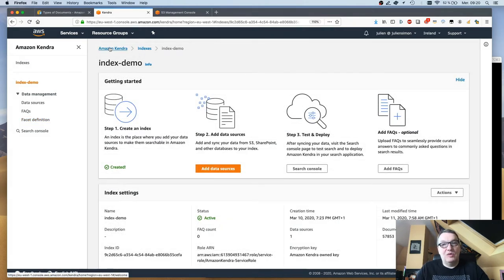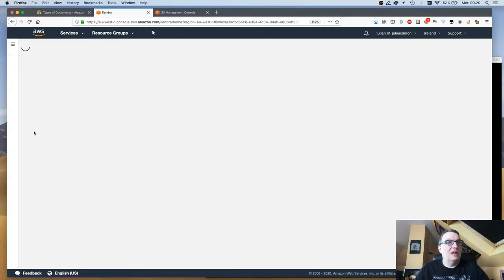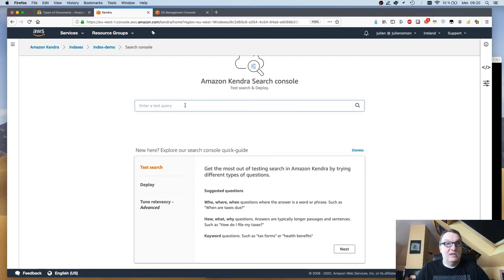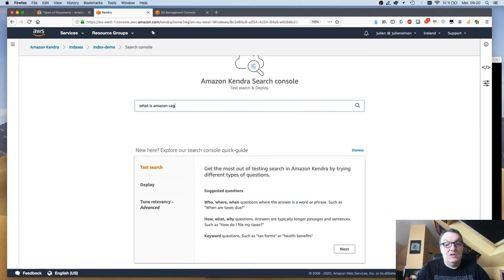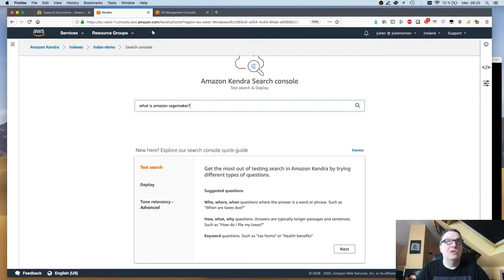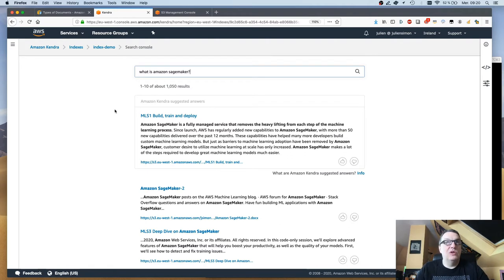Once you've indexed your data sources of course you want to query. Let's take a look at that. We have a built-in search console here. Let's try and run some queries. I'm going to use natural language because that's what we do. We don't want to use keywords and complex query languages. We just want to use natural language.